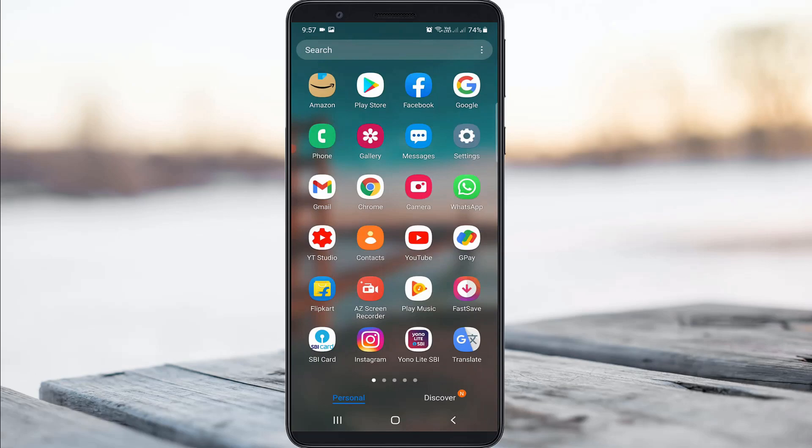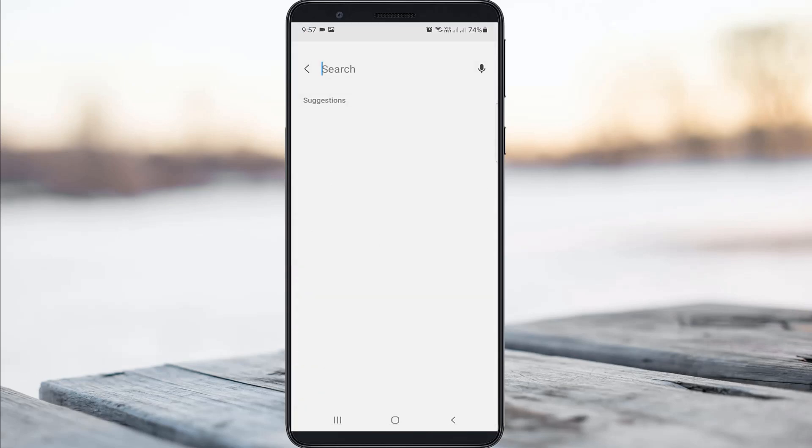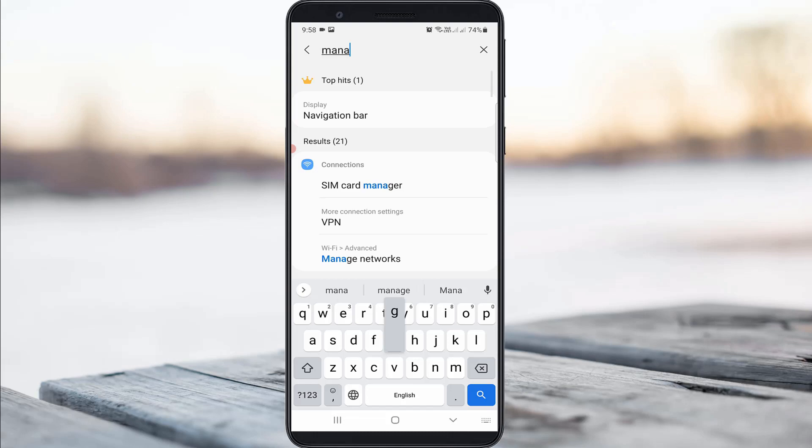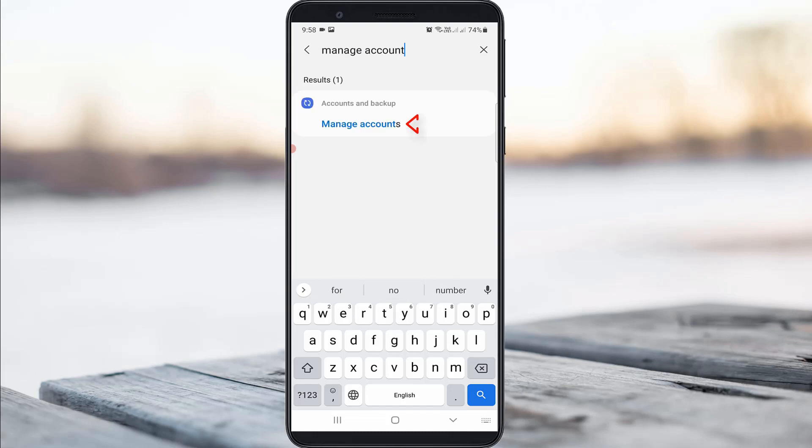First of all, open your settings menu and then search for the setting called manage accounts and click to open it.